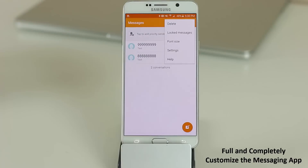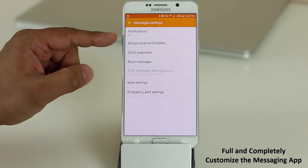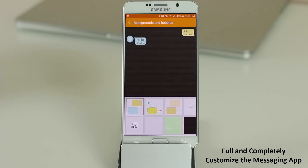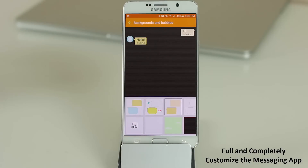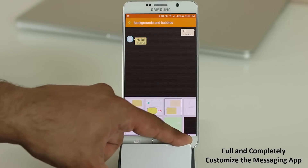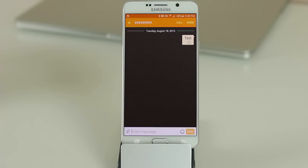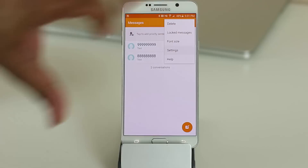Another messaging setting I love: go to More, Settings, then Backgrounds and Bubbles. From here you can customize the background image and the way your message bubbles look to make your conversations look unique.